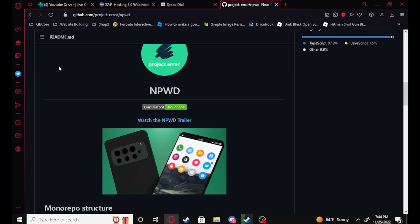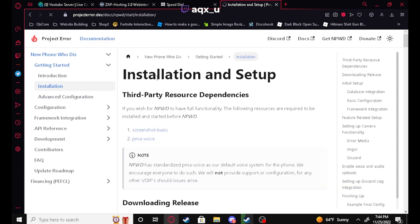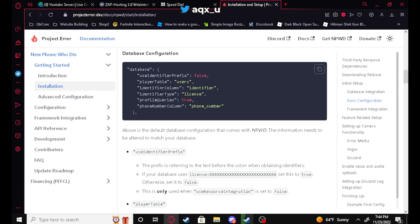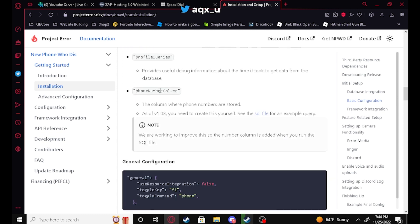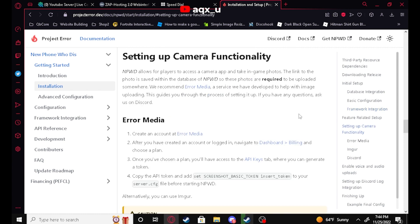We're going to go down to their documentation. Their documentation is very useful — if you ever get stuck on anything, be sure to read it. You can also join my Discord, linked in the description below, and I can try to help you out. They have a 'setting up camera functionality' page that's going to tell us exactly what we need to do.